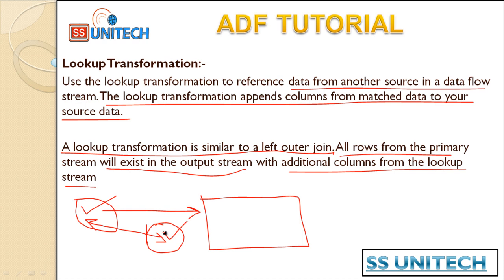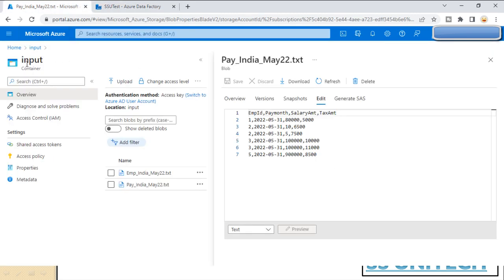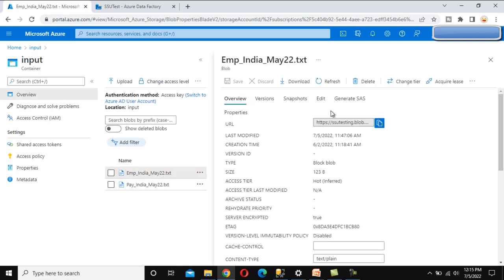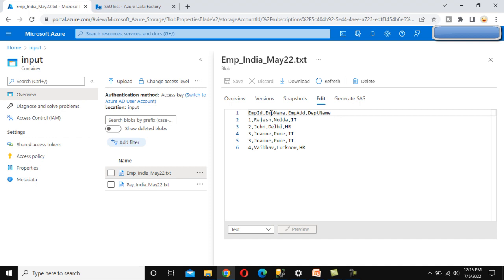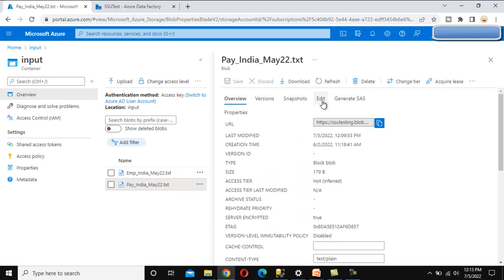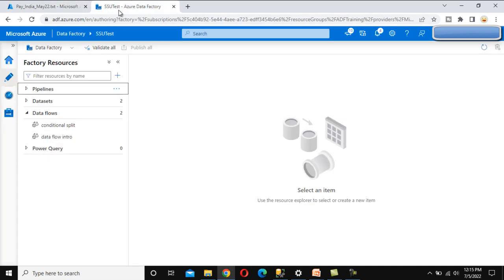Let's go to the browser and understand this in practice. Go to Azure Blob Storage, and under the container we can see two files: the emp data and the payroll data. Inside the emp data we have employee ID, employee name, employee address, and department. Inside the payroll it has four columns: employee ID, payroll month, salary, and tax amount. We want to get all the data from the employee table and matching data from the payroll lookup table.